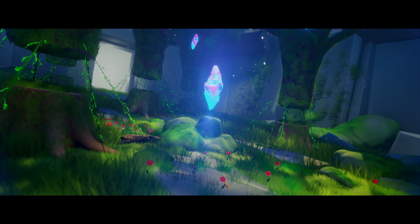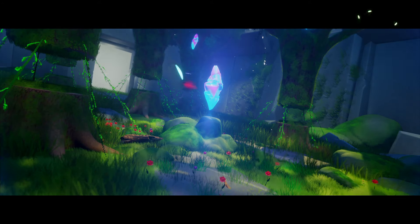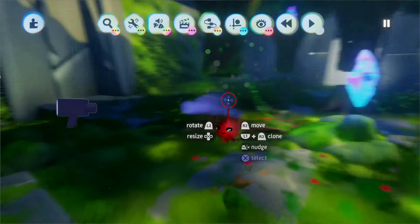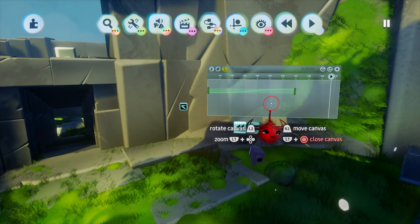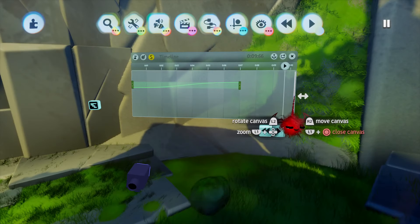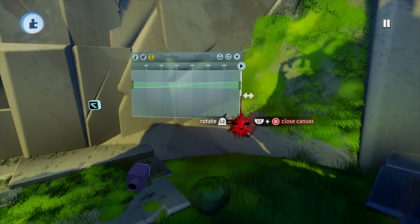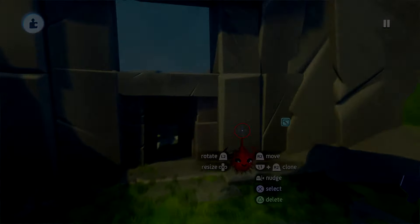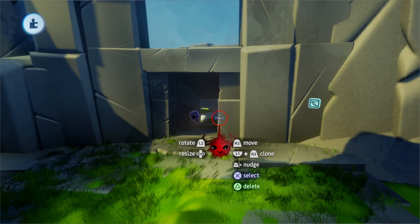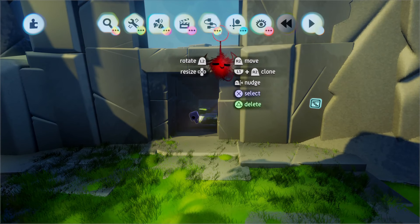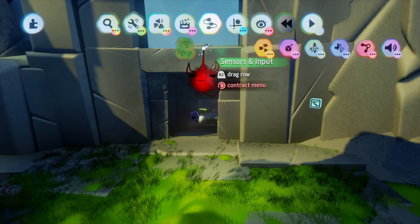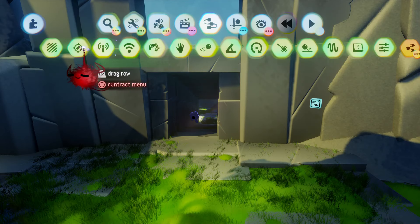Now this already looks a lot better. What we can do now is shorten the timeline to the last position of the keyframe so the cutscene ends after that. In the next step we will actually make it possible for the cutscene to start whenever the character moves into a specific area. For that we need a trigger zone.